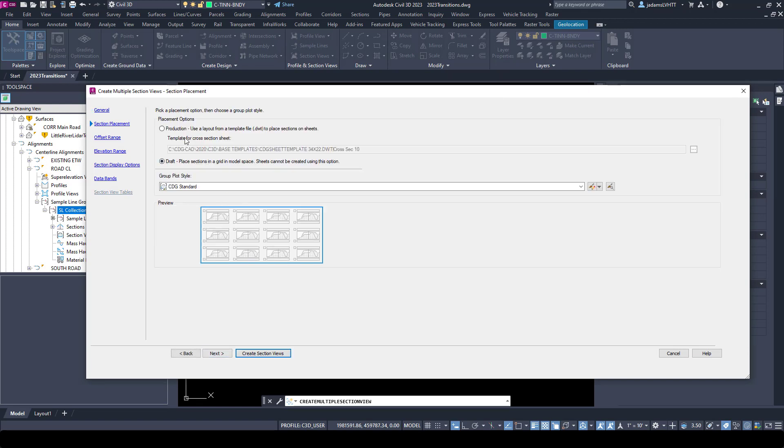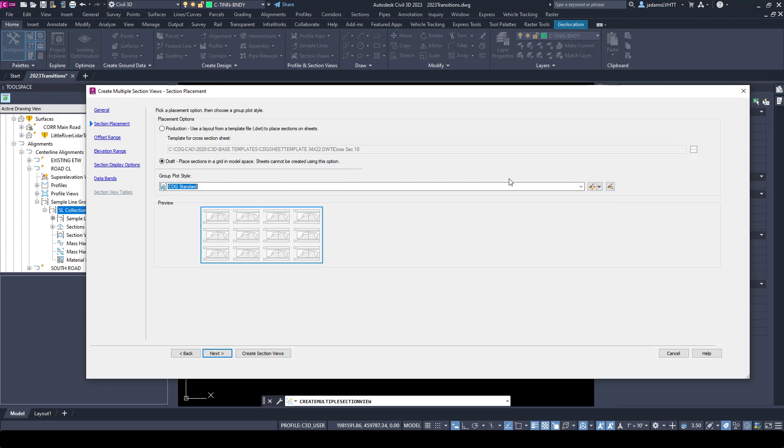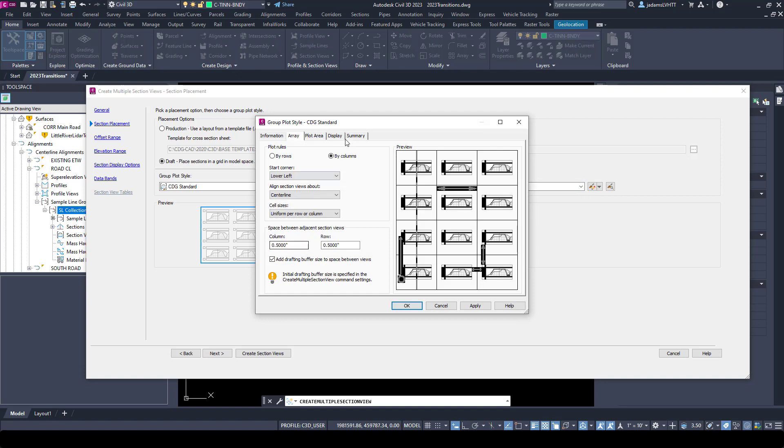We'll hit next. I'm going to choose draft and place it in model space. We'll get into production in another video. We're going to use our default style. This style sets off your columns and rows offsets, which you'll see in a moment. It's going to put them in a grid in our model space, and this is how you can play with these offsets.